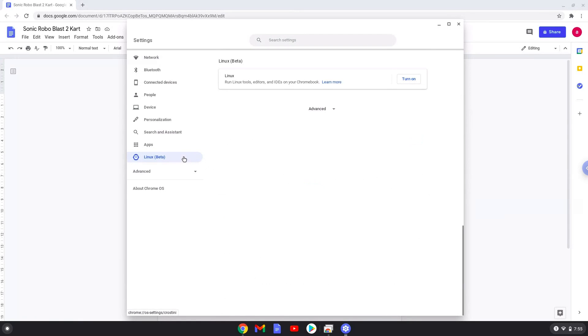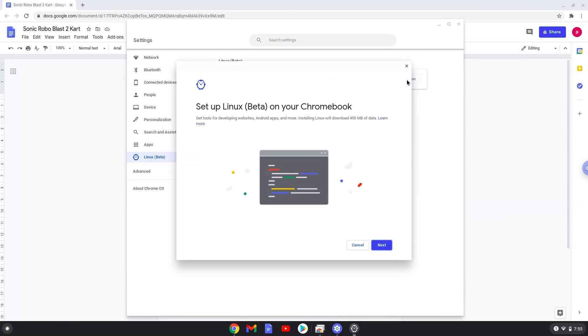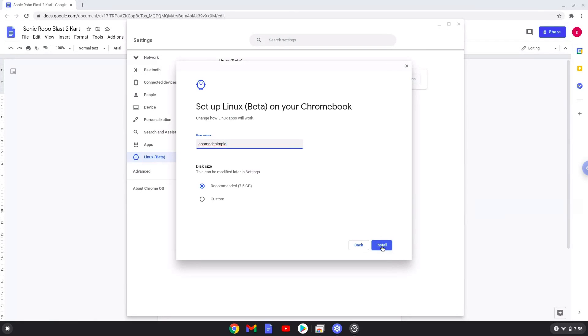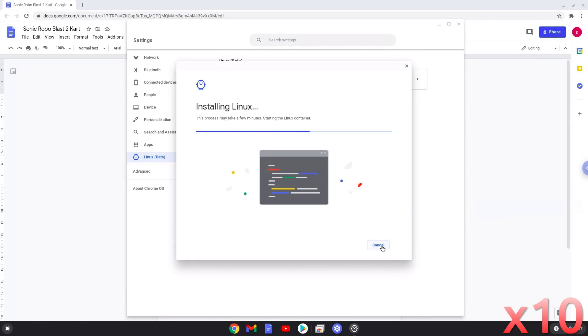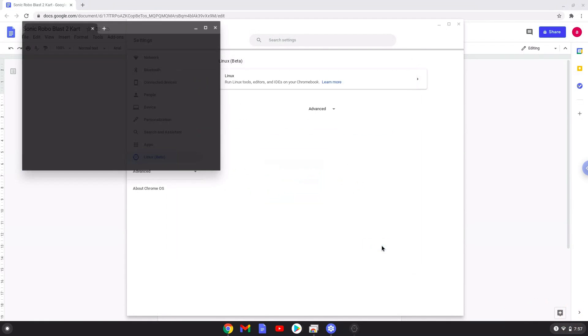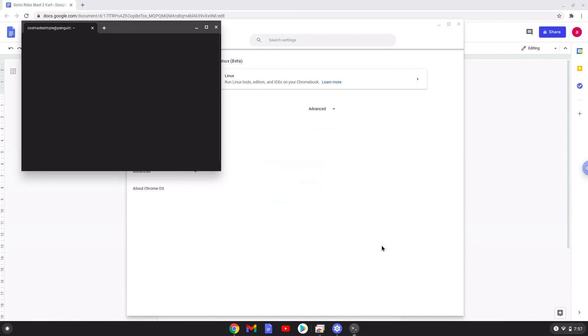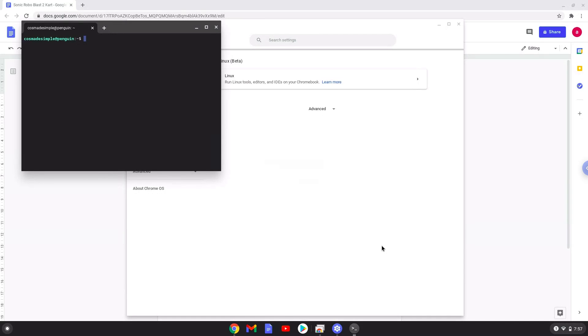Now we will turn on the Linux apps. Now that we have enabled Linux apps on our system, we will continue to the next step, which is to run several commands in a terminal which will install Sonic Robo Blast 2 cart. All the commands are in the video description.